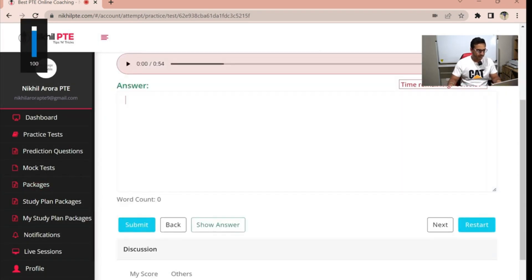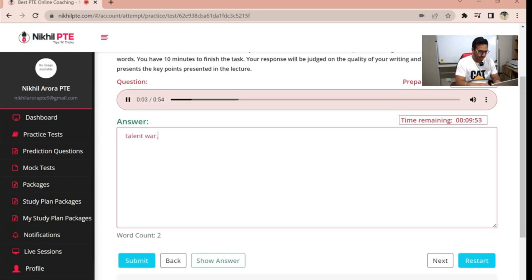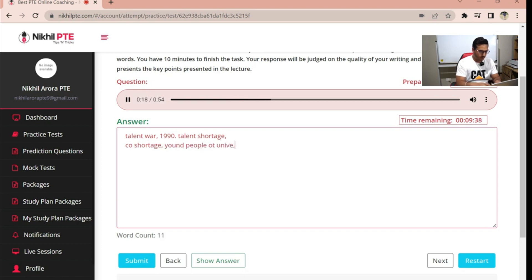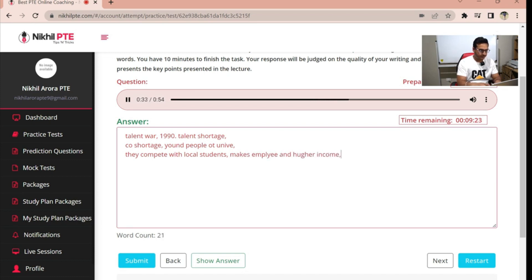The audio is only 54 seconds. The lecture is about the talent war: in the 1990s, due to talent shortage, companies and countries recruited young talented people from different countries and sent young people to universities. Some young people immigrated after graduating, competing with local students. Countries should put talents in primary positions. Three reasons are given: first, the change in the economy increases demand for skilled talent; second, the shrinking labor force after the baby boom causes less supply of skilled workers; third, there is a mismatch between what schools produce and what companies need.